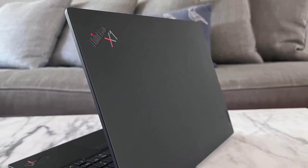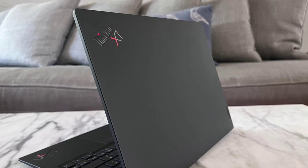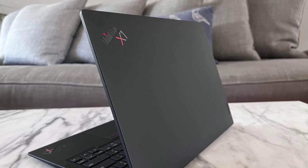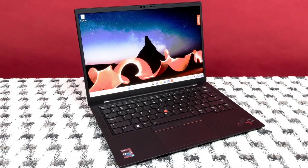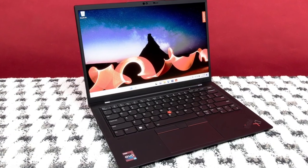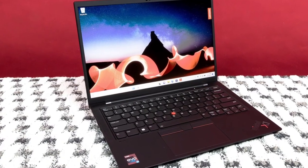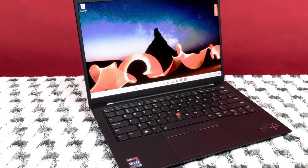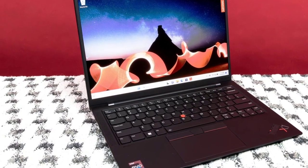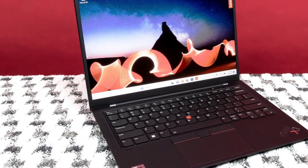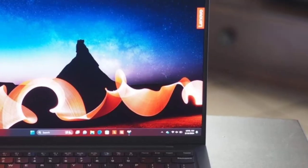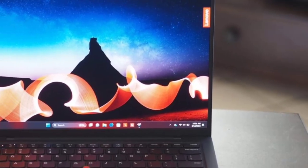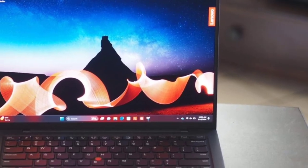Except for the new CPU, the ThinkPad X1 Carbon Gen 11 is the same 14-inch slimline at 2.48 pounds, slightly lighter than the 13.4-inch Dell XPS 13 and 13.6-inch Apple MacBook Air.